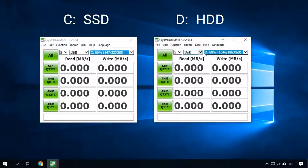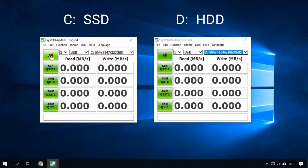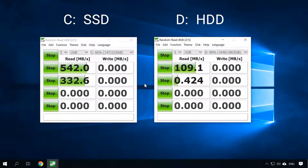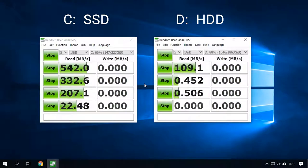For example, in my computer, disk C is an SSD, and disk D is a traditional HDD storage. Let's check their read and write speeds with a special tool, Crystal Disk Mark. The difference is obvious. That is why you should install the operating system and applications to the SSD, and that means your browser too.